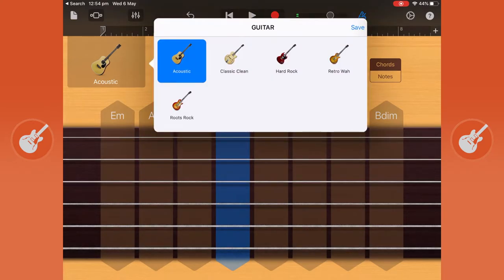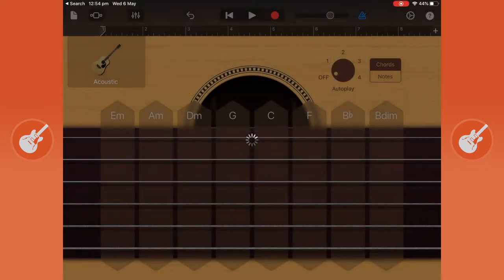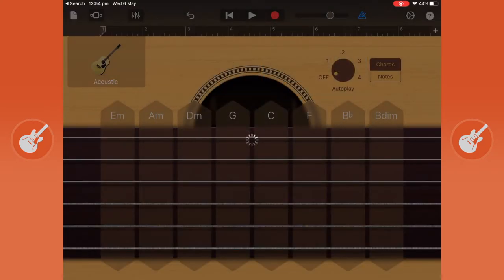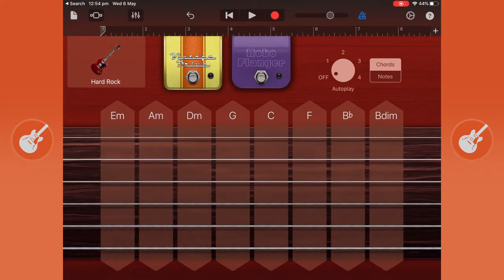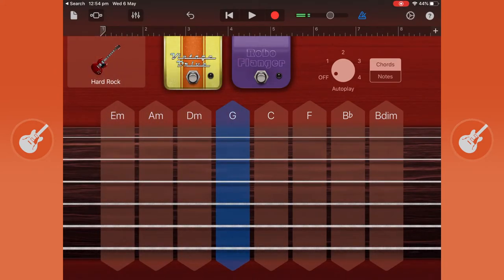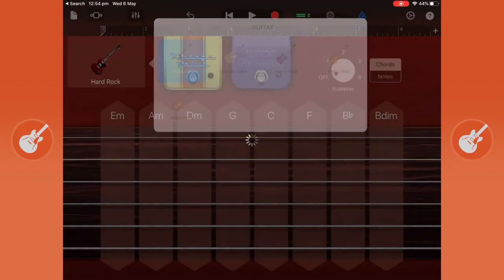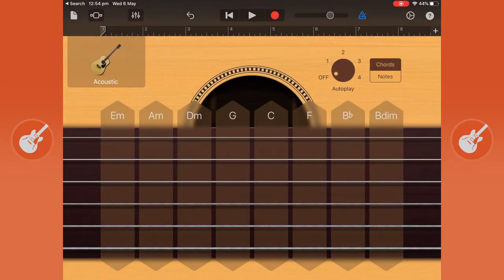Or you can change it to a hard rock which sounds much more distorted like this. But we're going to keep it with the acoustic right now.